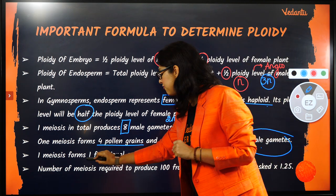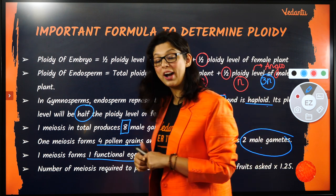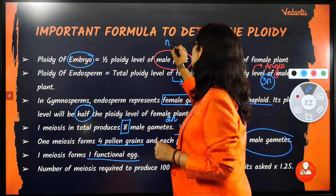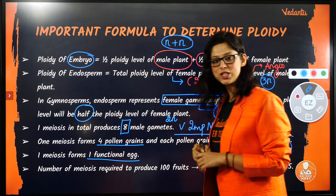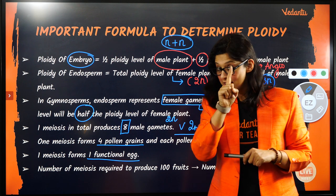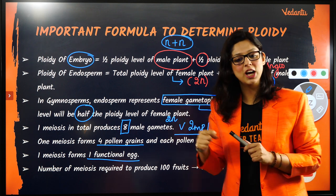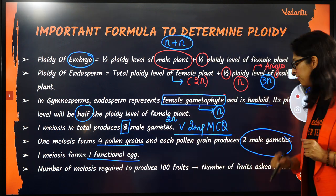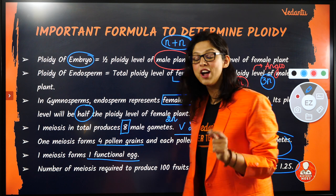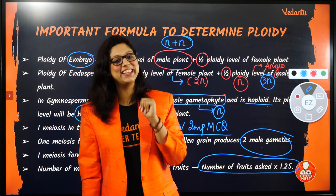Whereas one meiosis in the female forms only 1 functional egg because 3 degenerate. So the number of meiosis required to form fruits: if you want to produce 100 fruits, in the female you need 100 meiosis. If you want 25 fruits, you need 25 meiosis. In the male, 1 meiosis produces 4 pollen grains each with 2 gametes, so the general formula is: number of meiosis required equals number of fruits multiplied by 1.25.